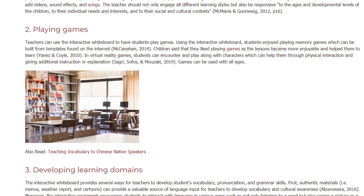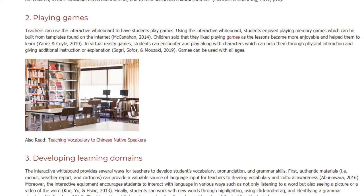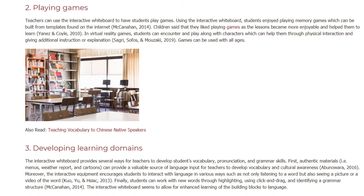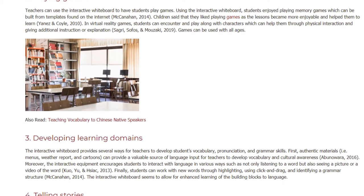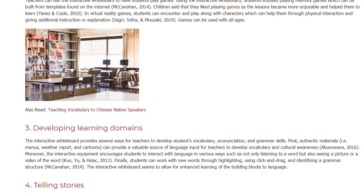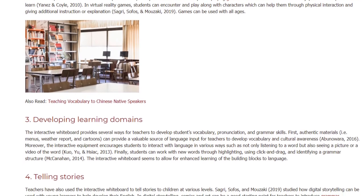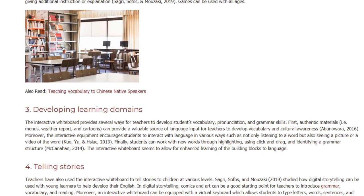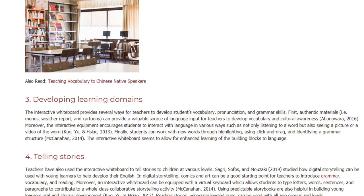Benefit 3: Developing learning domains. The interactive whiteboard provides several ways for teachers to develop students' vocabulary, pronunciation, and grammar skills. Authentic materials — menus, weather reports, and cartoons — can provide a valuable source of language input to develop vocabulary and cultural awareness. Moreover, the interactive equipment encourages students to interact with language in various ways, such as not only listening to a word but also seeing a picture or video of the word. Finally, students can work with new words through highlighting, using click and drag, and identifying a grammar structure. The interactive whiteboard seems to allow for enhanced learning of the building blocks of language.